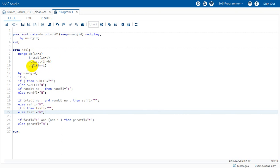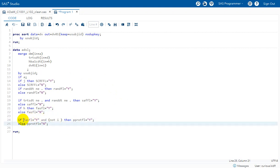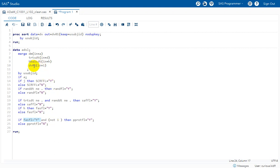If a subject is coming from dv01, the indicator variable i would be one or true. To check for the absence of a record, we check NOT i — meaning if FASFL equals Y but the subject is not present in dv01. This indirectly translates to there being no record in dv01, which in turn means no protocol deviation. For all those subjects we populate PPPROTFL with Y, and for everyone else we populate it with N.